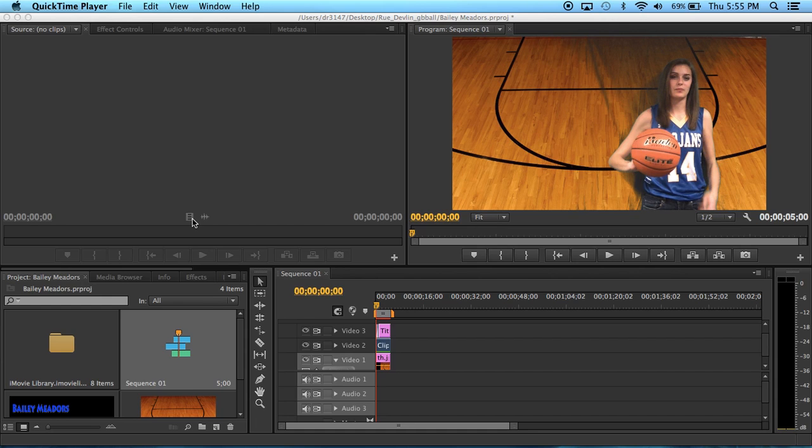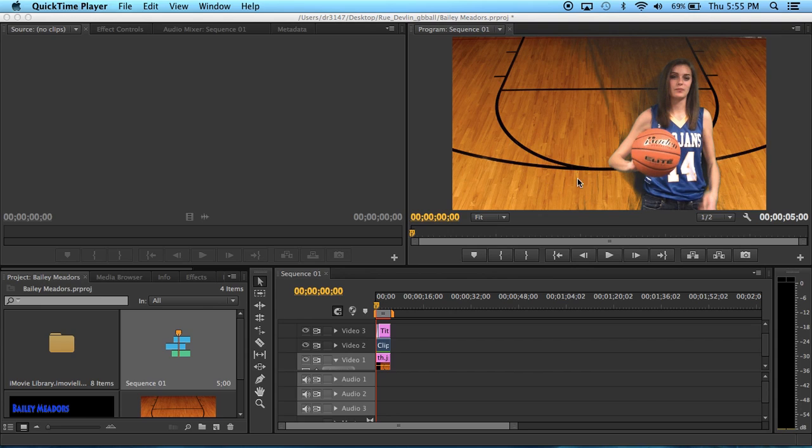Recently I've had to make player intro videos for my high school and this is for the girls varsity team. I have a girl here and I'm going to be showing you how I made mine.